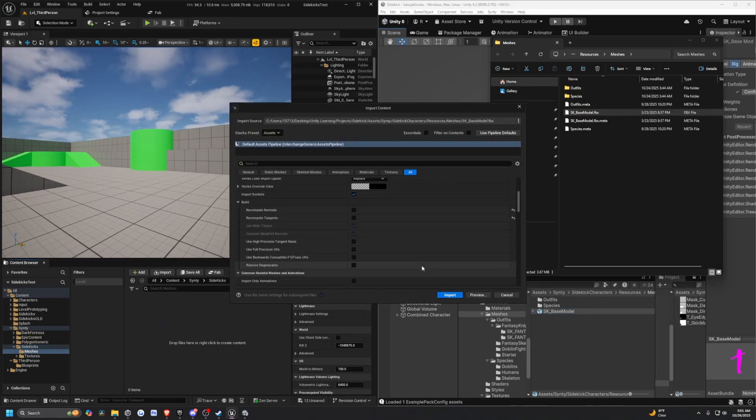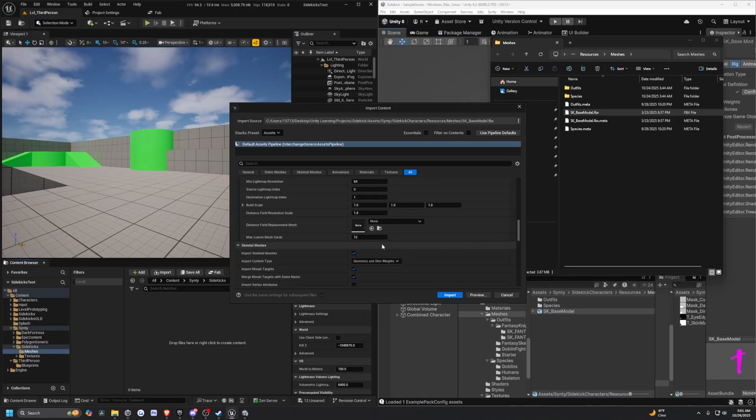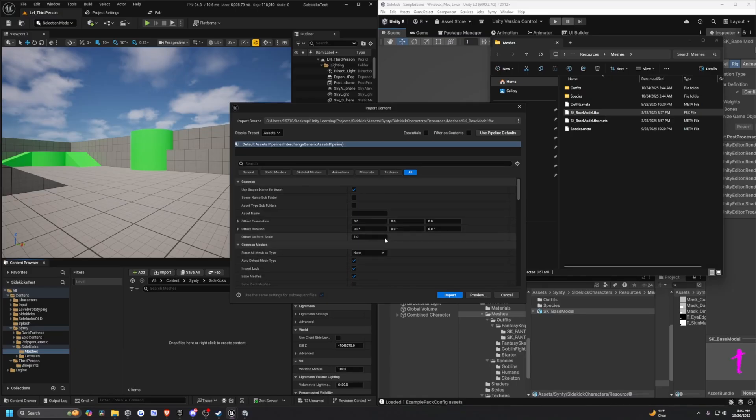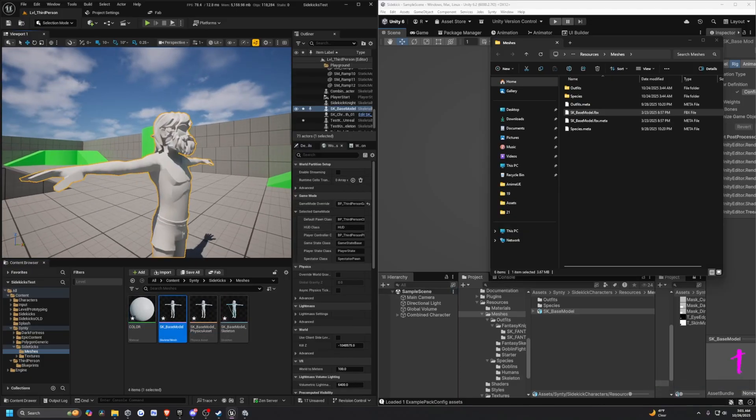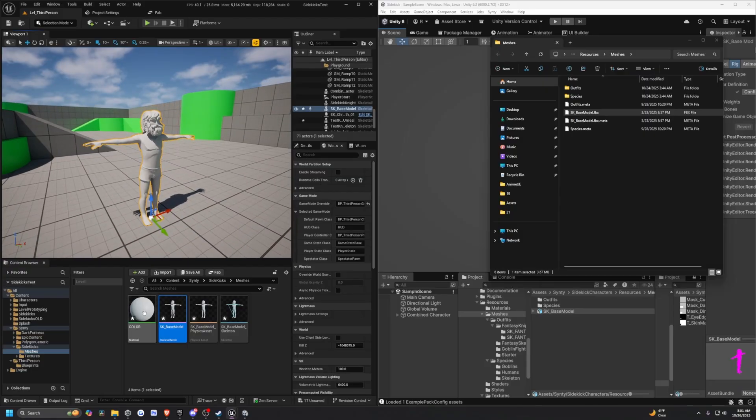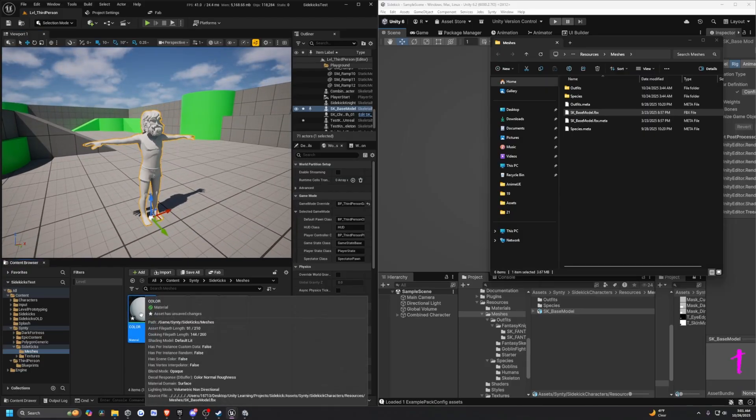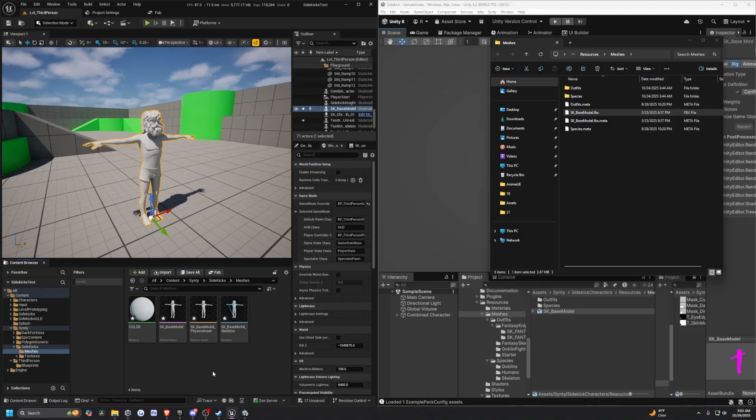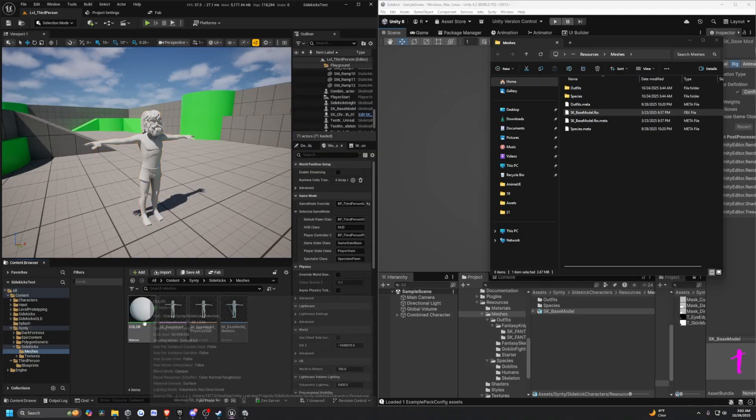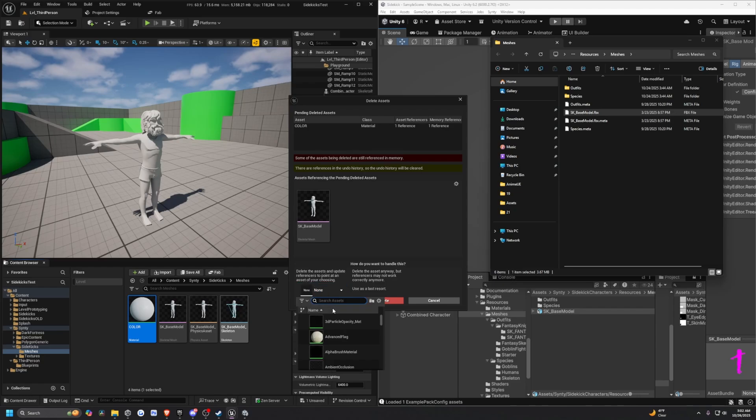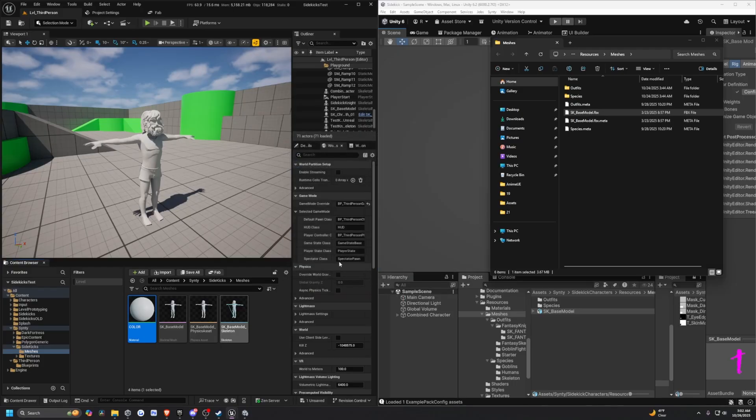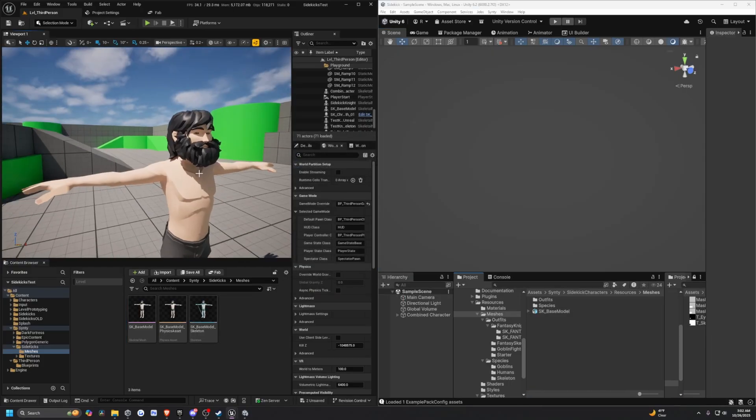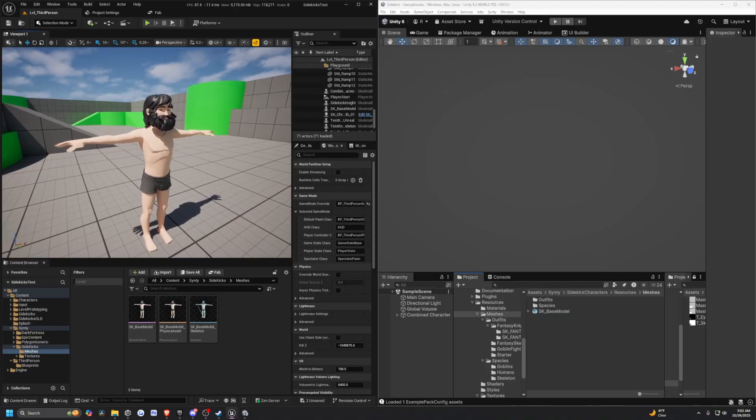I'll go ahead and click import after dragging and dropping this in. It's going to be a simple white character. It looks really nice. I'm going to delete this material and replace the reference with that T_color_map_matte. I think this will make the character look a little better. He looks pretty good after assigning that new material.